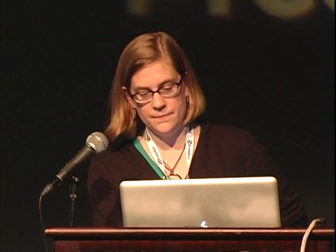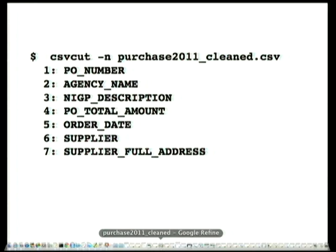One of the first things we did with CSVkit when we pulled down these comma-delimited purchase order files was take a quick look at what we had. This is one way to examine the headings: we have purchase order numbers, agency names, descriptions, the money, date, and suppliers.